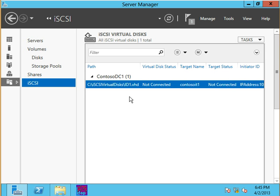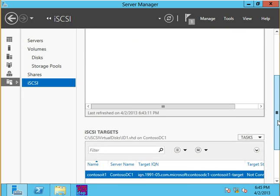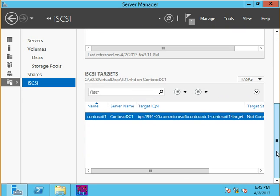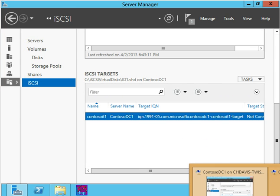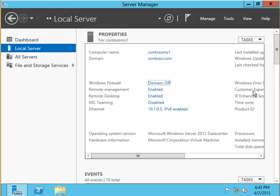This is the target side. I have created the target now. I can see the properties of this target right here. It's not currently connected. This is Contoso iSCSI target 1. Scrolling down just a little bit, I can see the iSCSI targets which I've created.